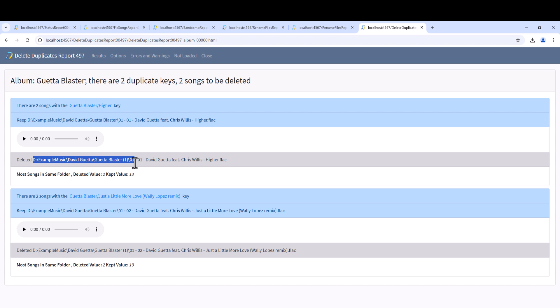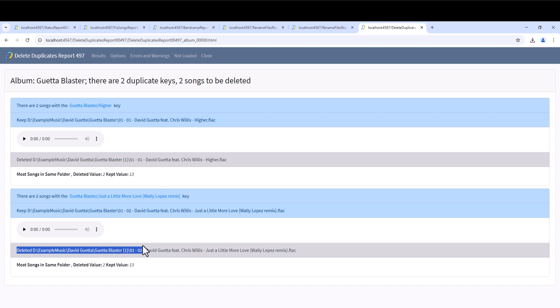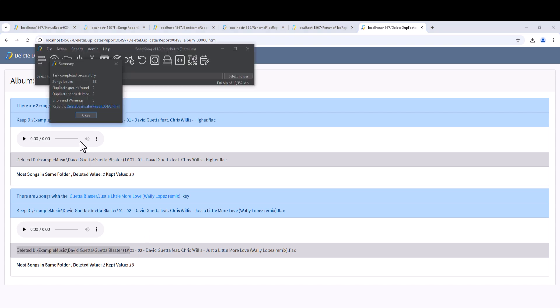If we look at the second duplicate key, we can see this used the same criteria. We can see in the report, the file that we kept, and the files that we deleted.